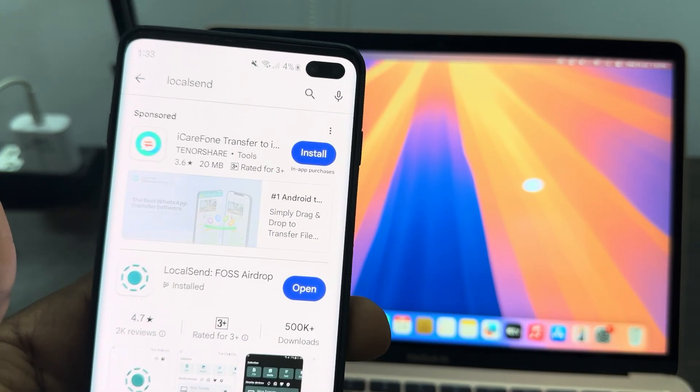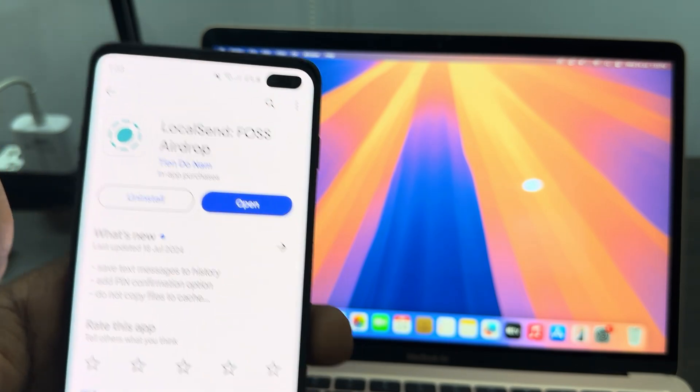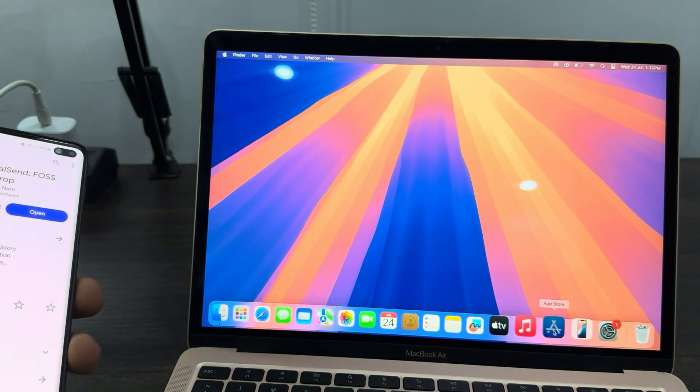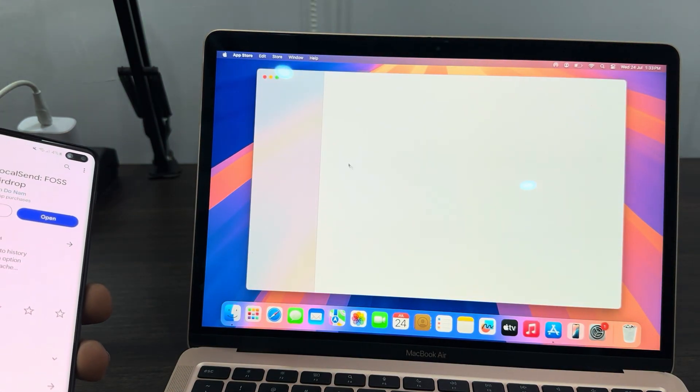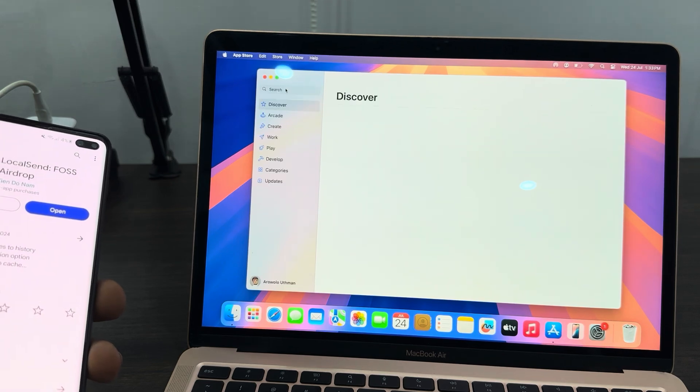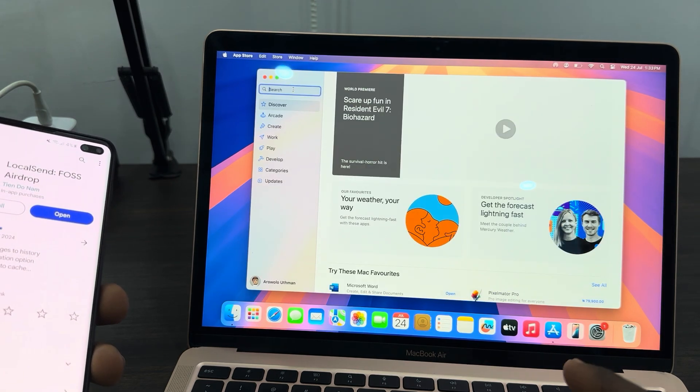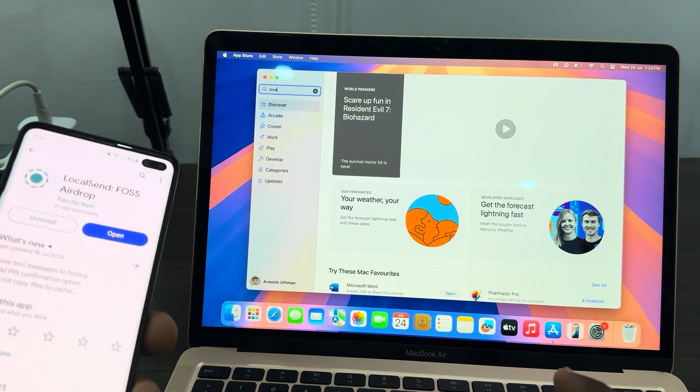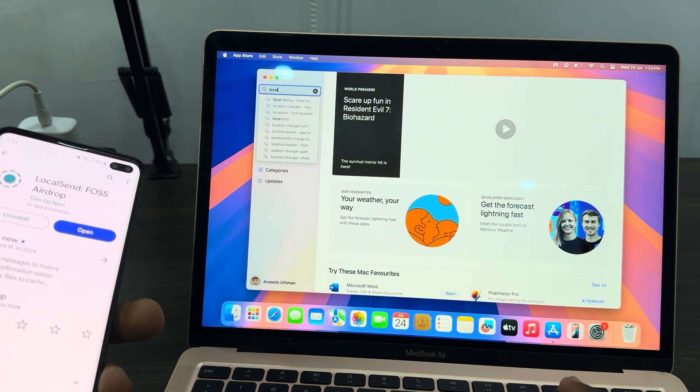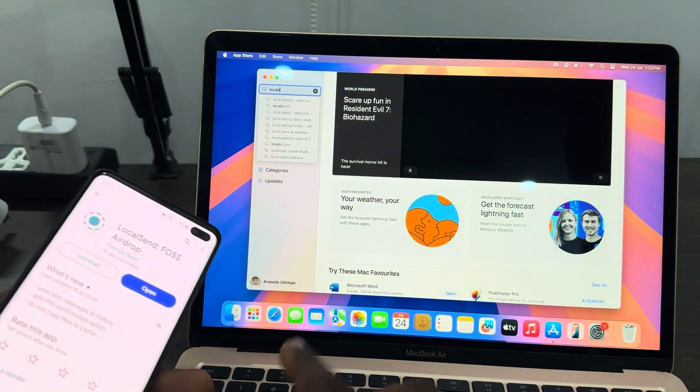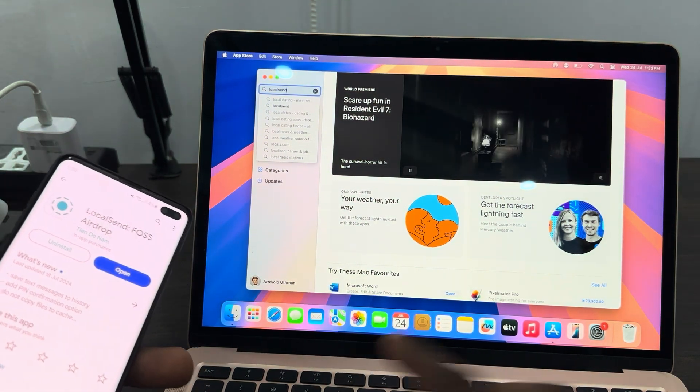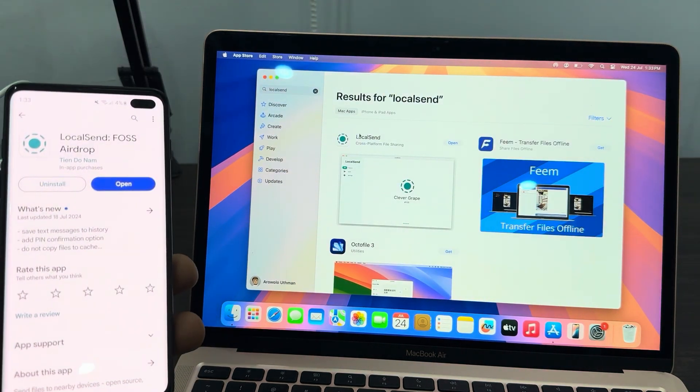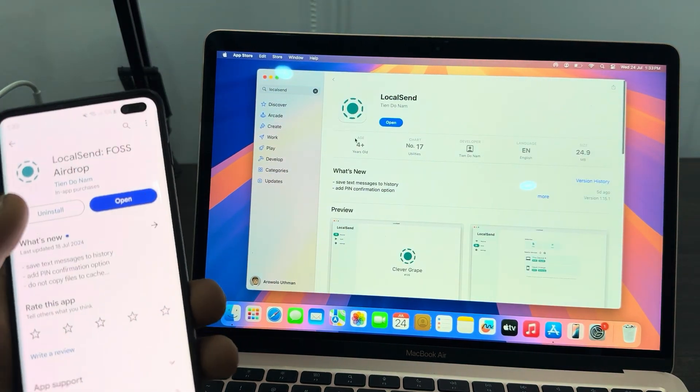Once you download it, open up your App Store on your Mac and you need to download LocalSend also. Just search for it and download it. It is very fast and very easy to use. Make sure you download this app to both your Android phone and your MacBook.